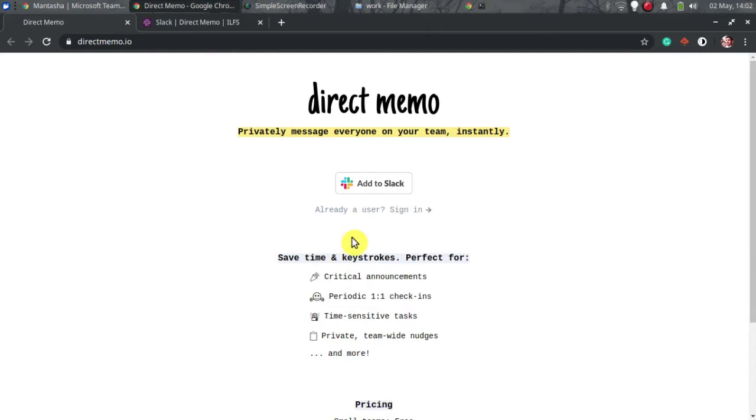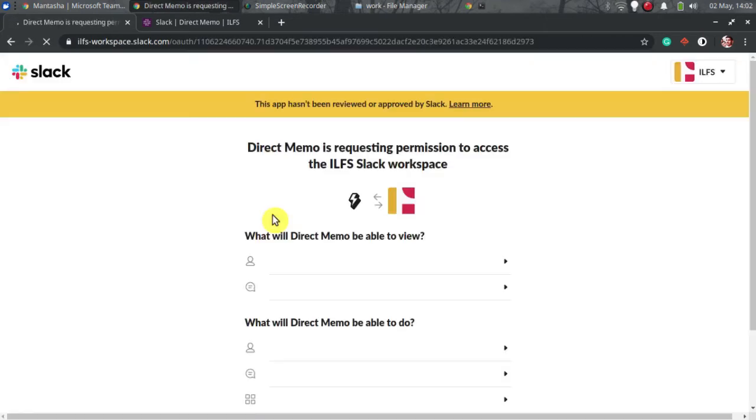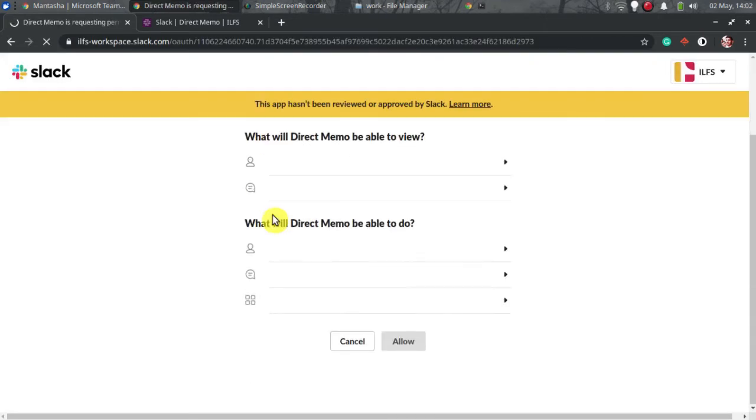To start using this Slack app, just go to its home page and then add it to Slack. You'll get the link in the description below.